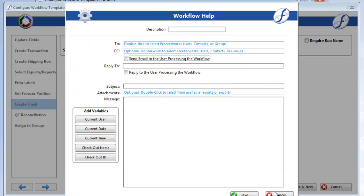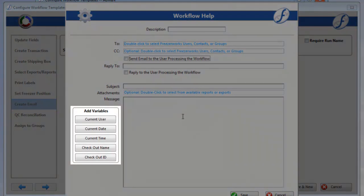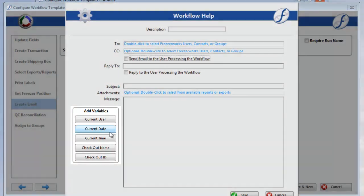The other note I want to make is that the Add Variables buttons can be used in either the Subject Line or the Message Box.